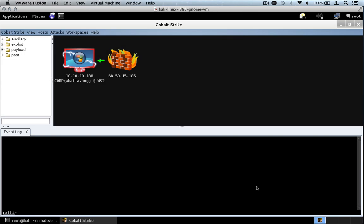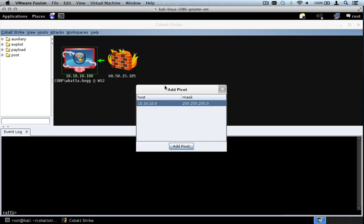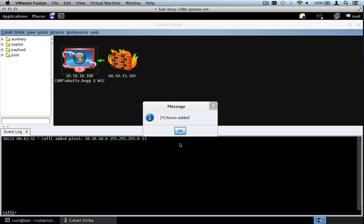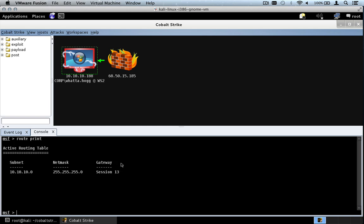Let's look at pivoting with Cobalt Strike. First, right-click, Meterpreter, Pivoting, Setup. Cobalt Strike shows us all the networks the host is on and gives us the option of adding a pivot into any of them. Press Add Pivot — a route is added for this particular network. Go to View, Console, type route print, and we can see that route.